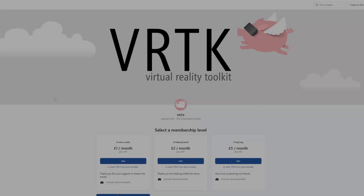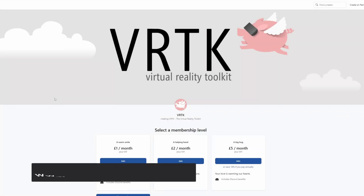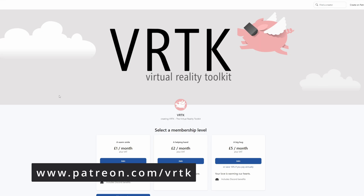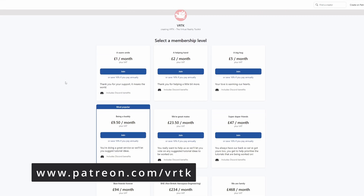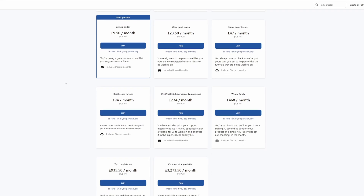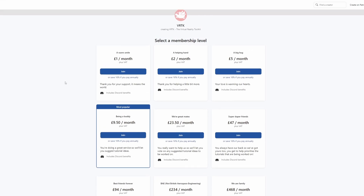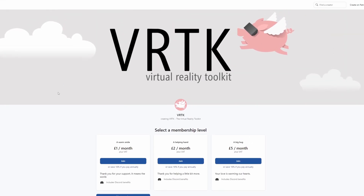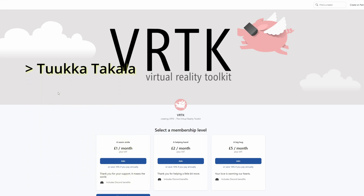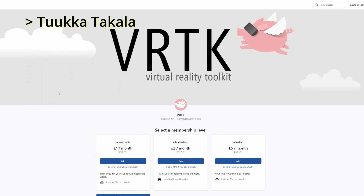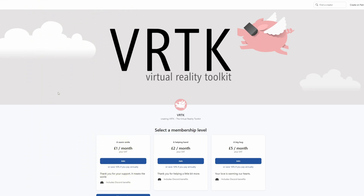Please consider becoming a VRTK patron — there are plenty of membership levels to sign up at and it really helps to fund these videos. Thanks to all the existing patrons, and those patrons who are at the relevant level for a video shout-out, you'll see your name scroll up on the screen. Thanks for your support.